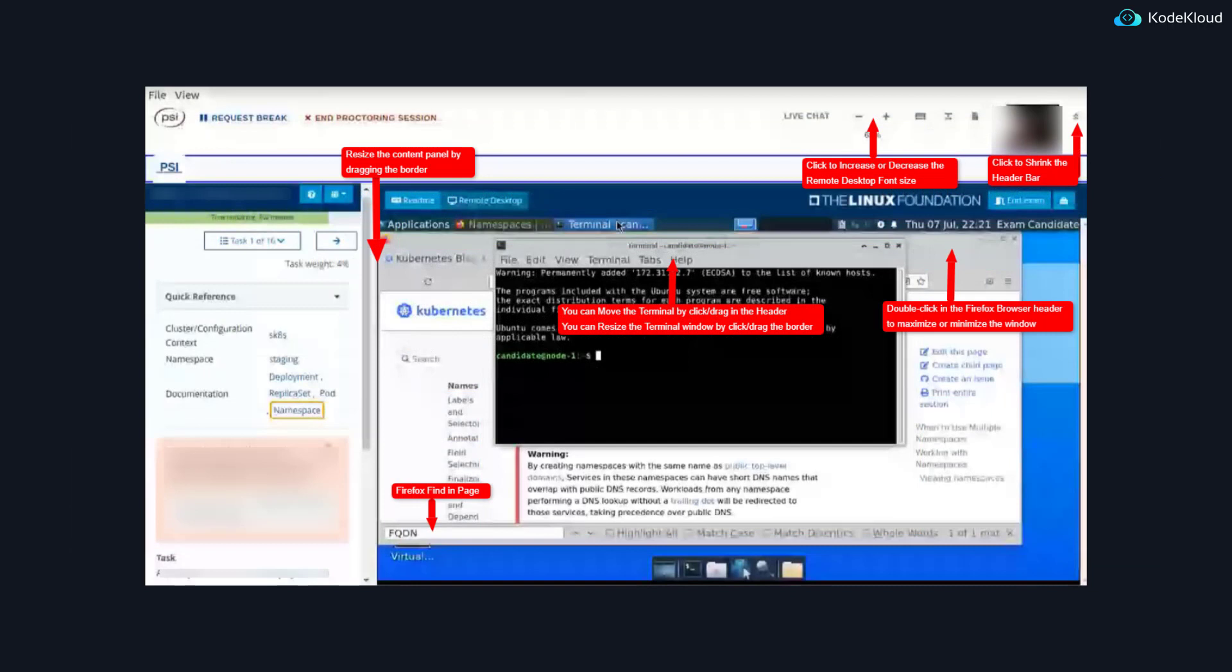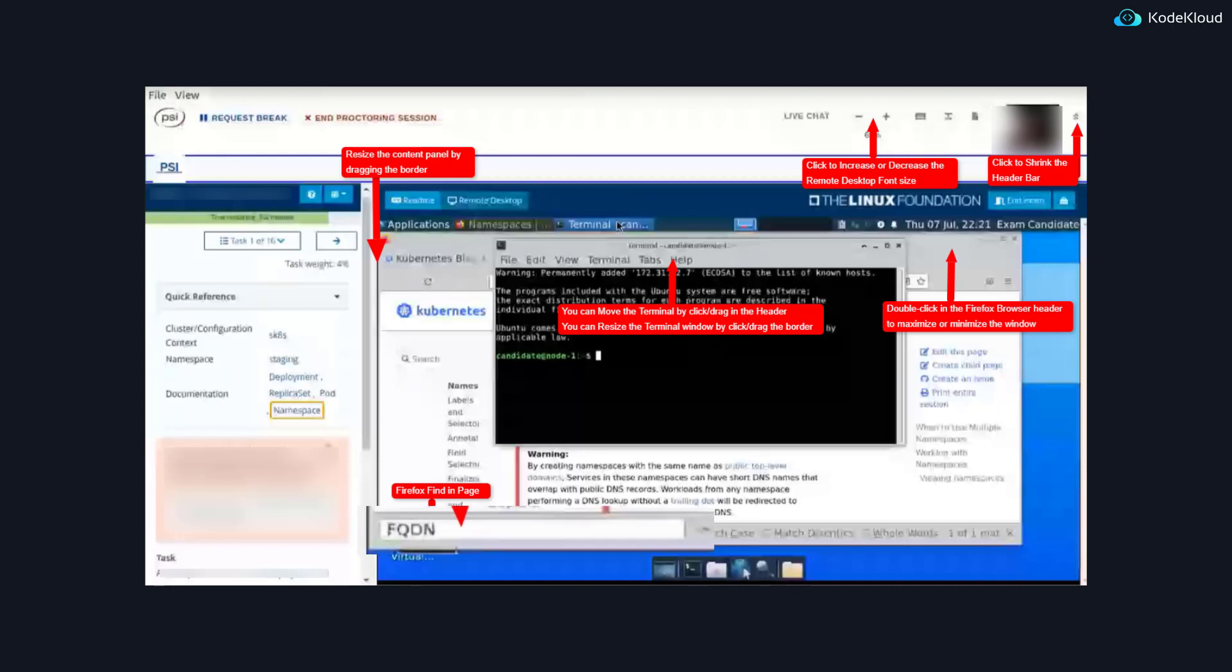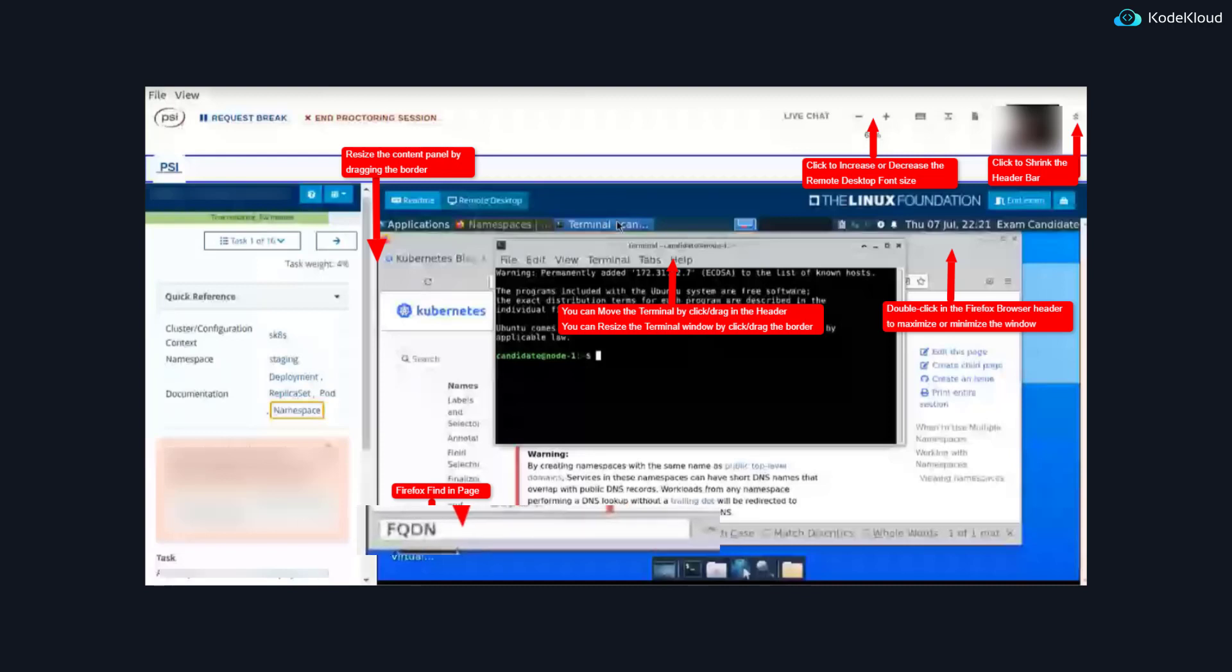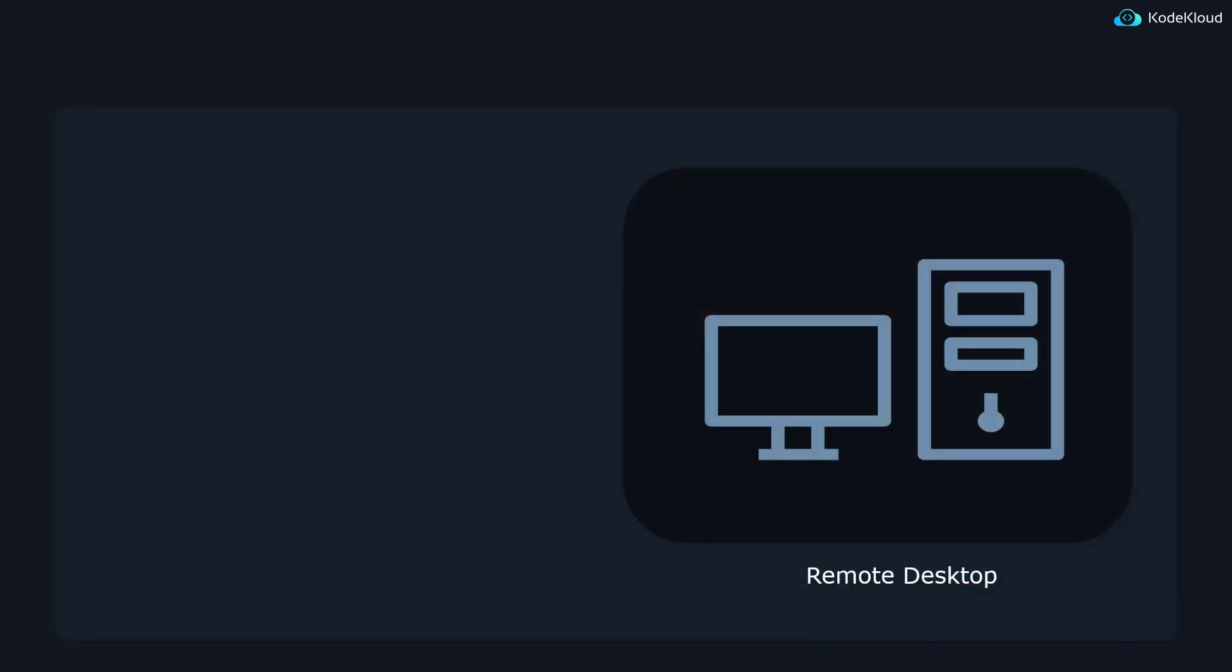Kubernetes certification exams allow test takers to open documentation sites to be used as a reference. Previously, they would just be opened in a separate tab, but now the browser will actually be inside the remote desktop. It is also important to note that the pre-installed browser on the machine is Firefox. This may be a big deal for people who primarily use Chrome or Safari. If you haven't used Firefox before, it is recommended that you practice using it before taking the exam.